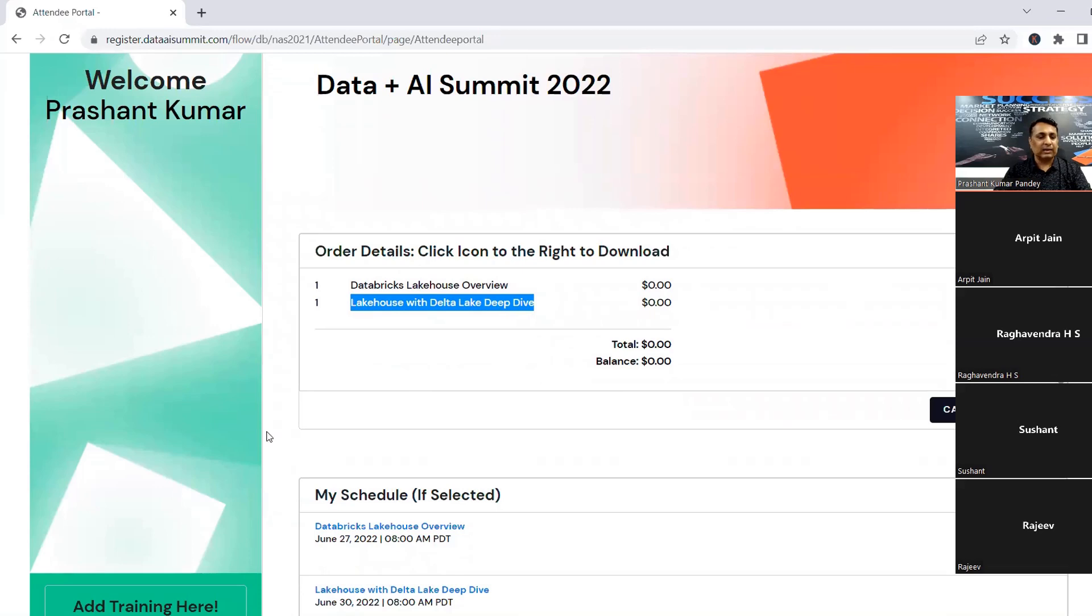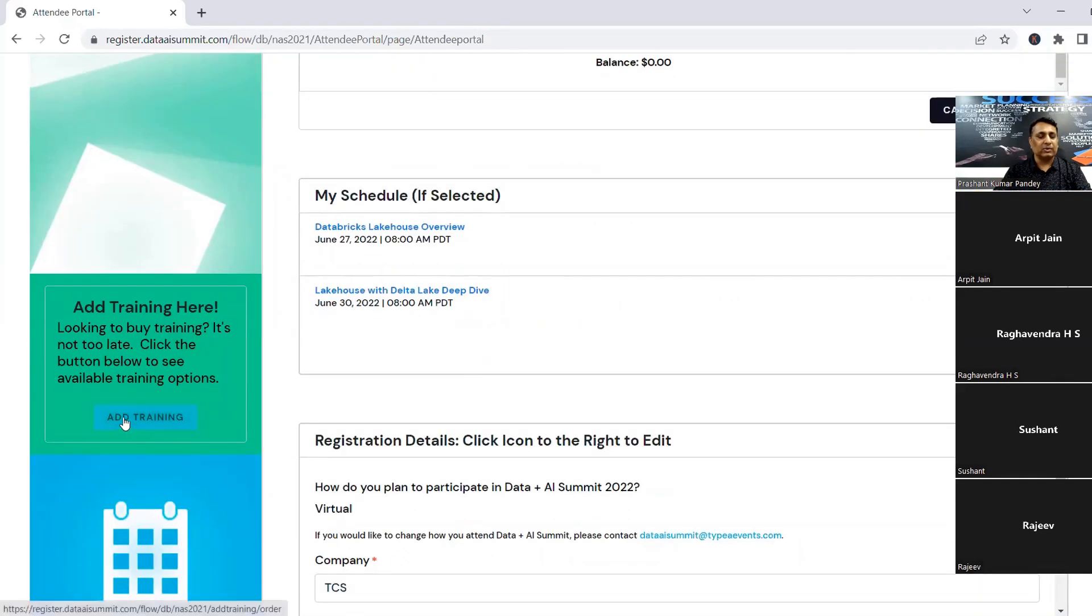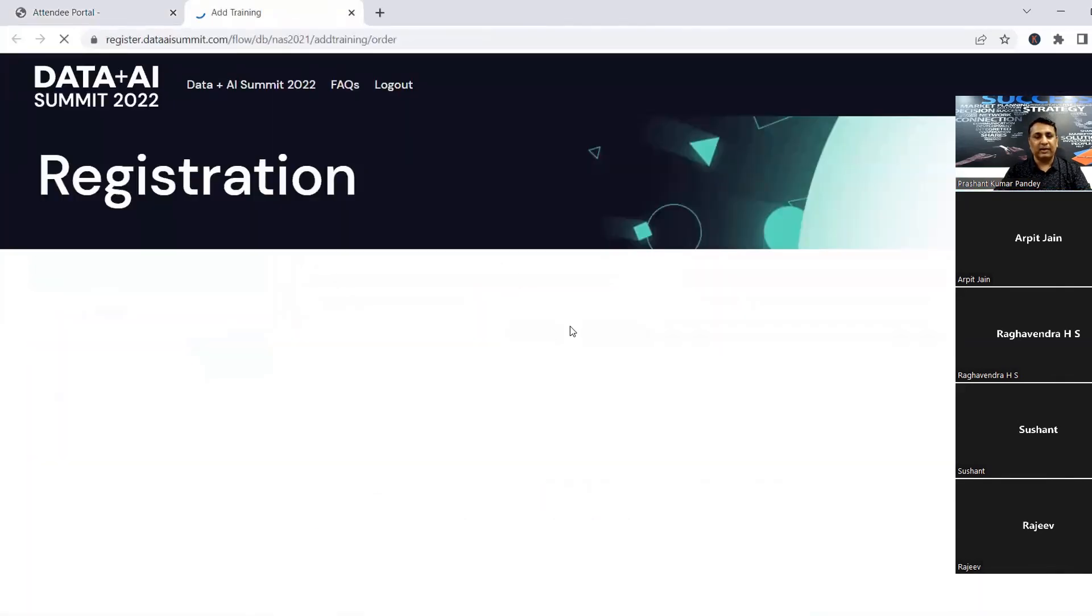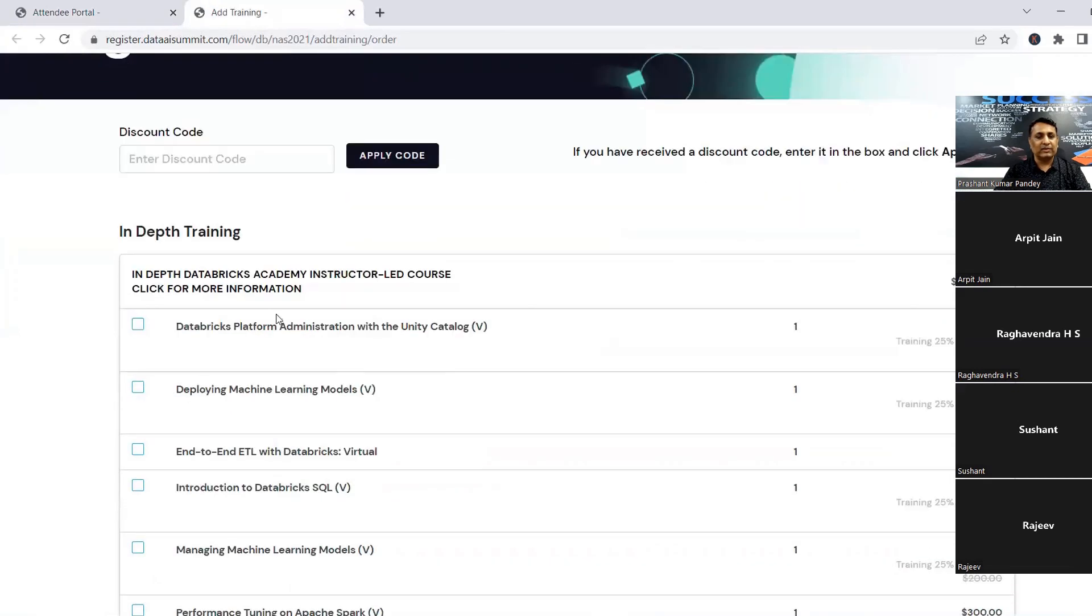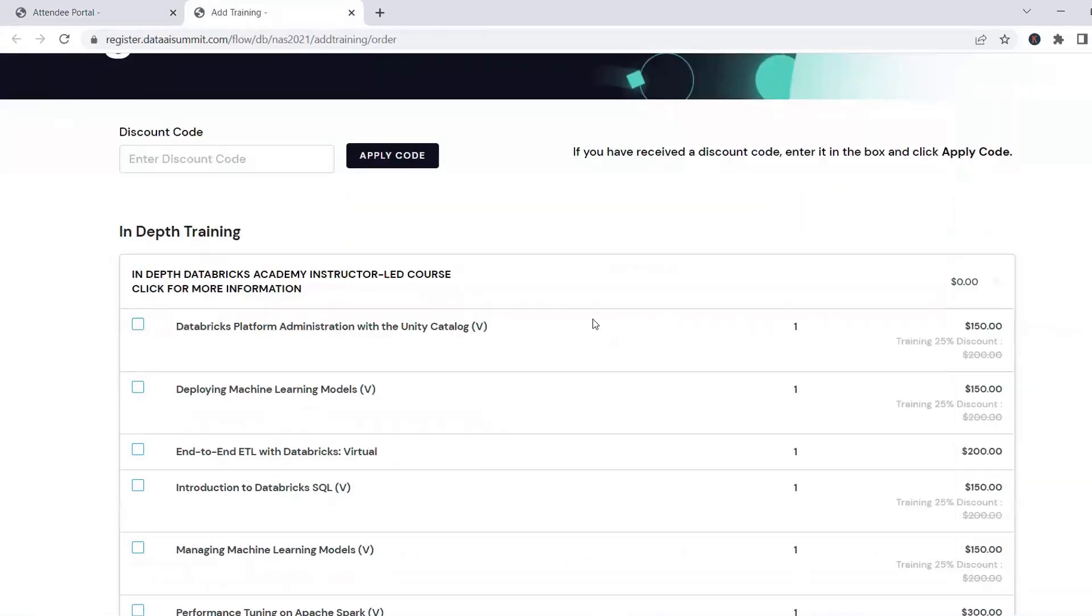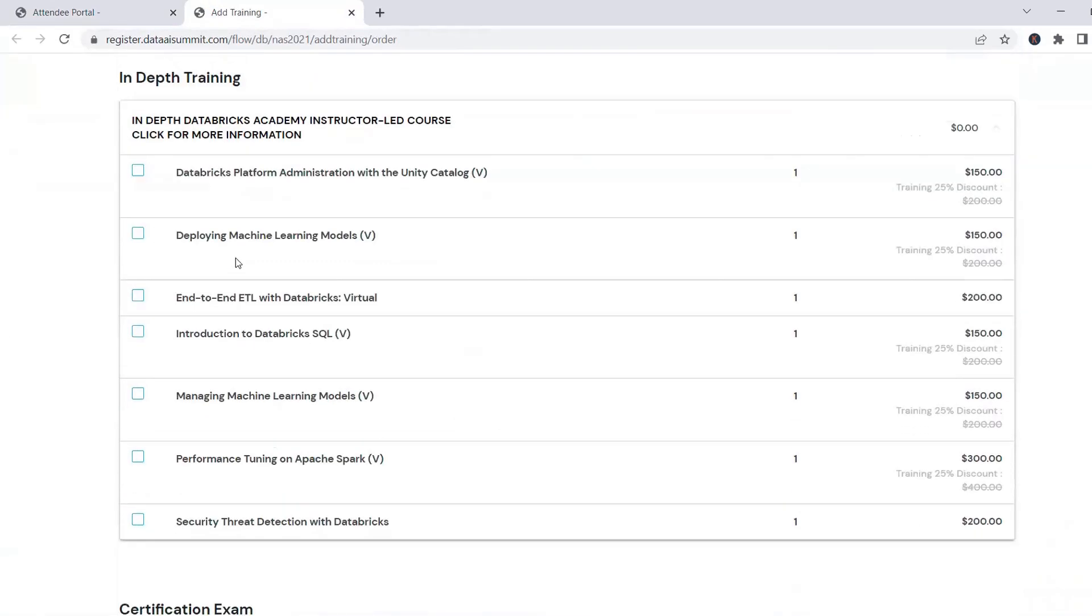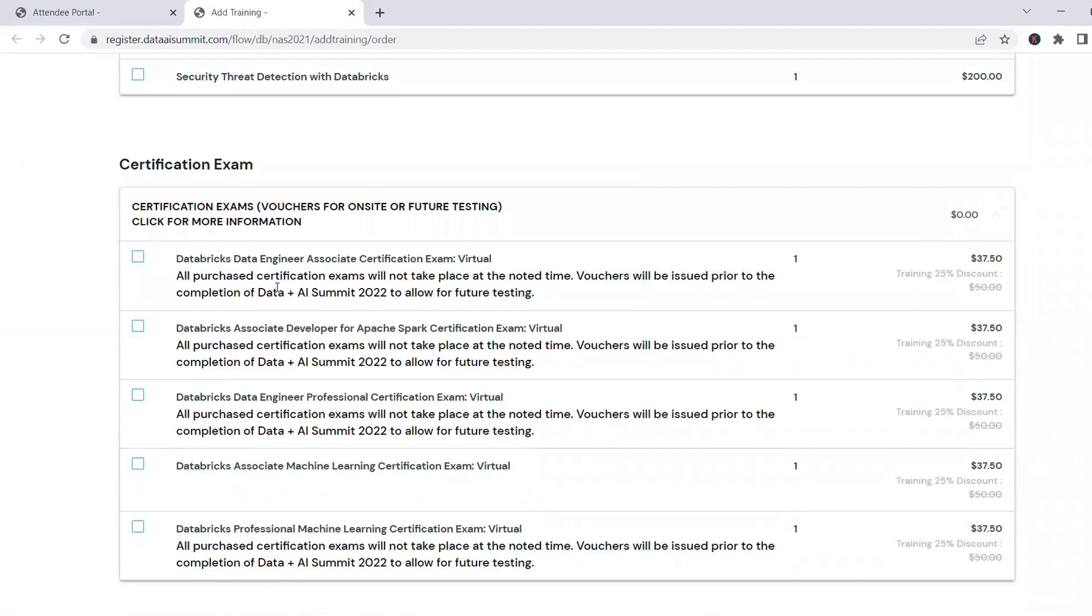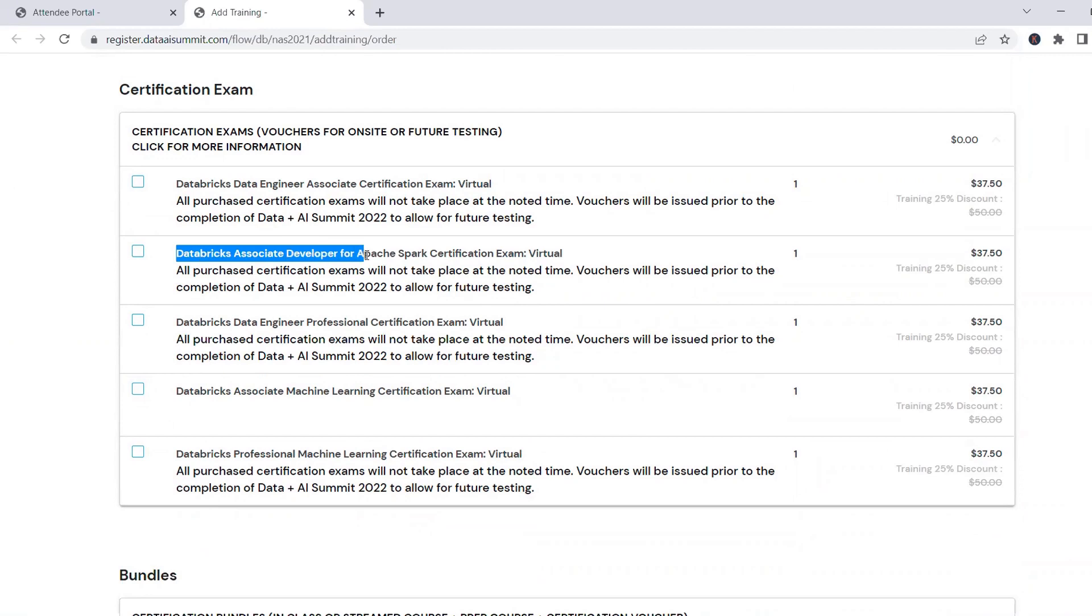And then you can come to this add training. So if you come to add training after registering, you will see a lot of things they are offering. They offer these four or five certifications. So what we officially cover is this one: Databricks associate developer for Apache Spark certification exam.